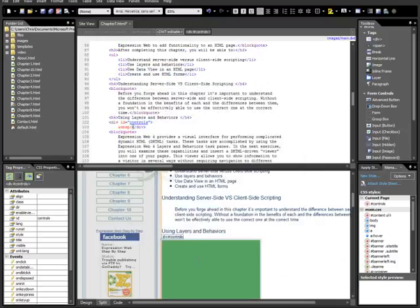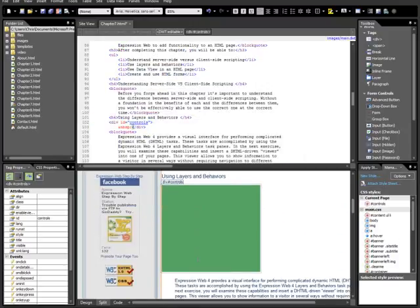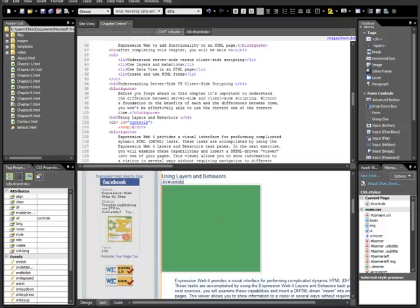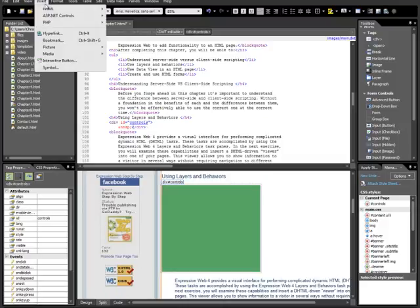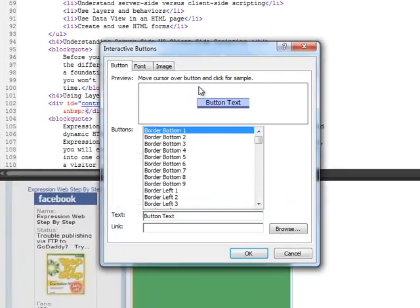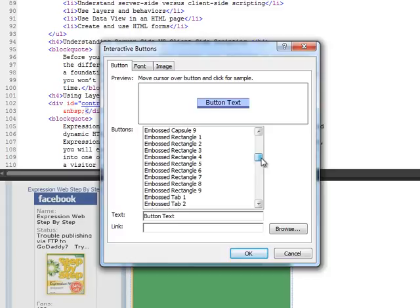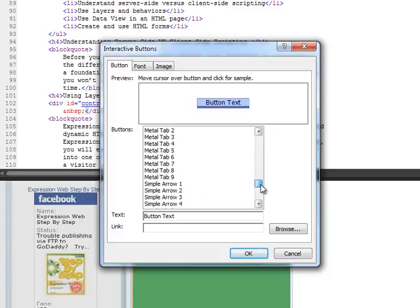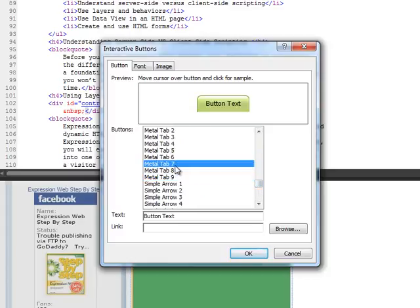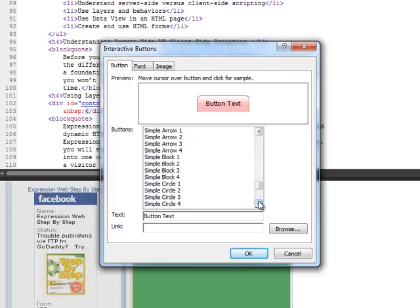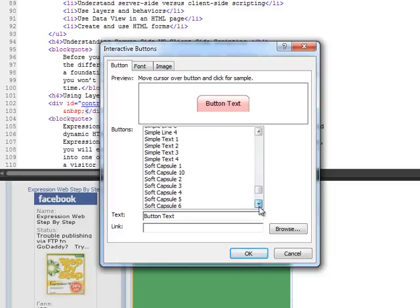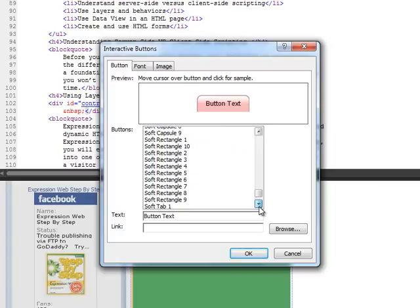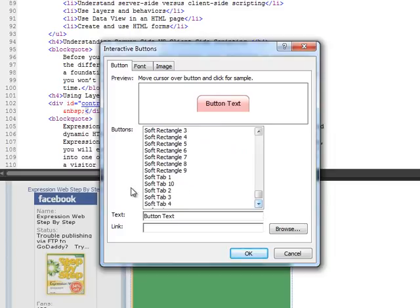Next, we'll do Insert, Interactive Button, and then we're going to scroll down. You can use any of these. There's tons and tons of them, but in the book, we used Soft Tab 1. Soft Tab 1, and the first button text will do Text. And insert it.